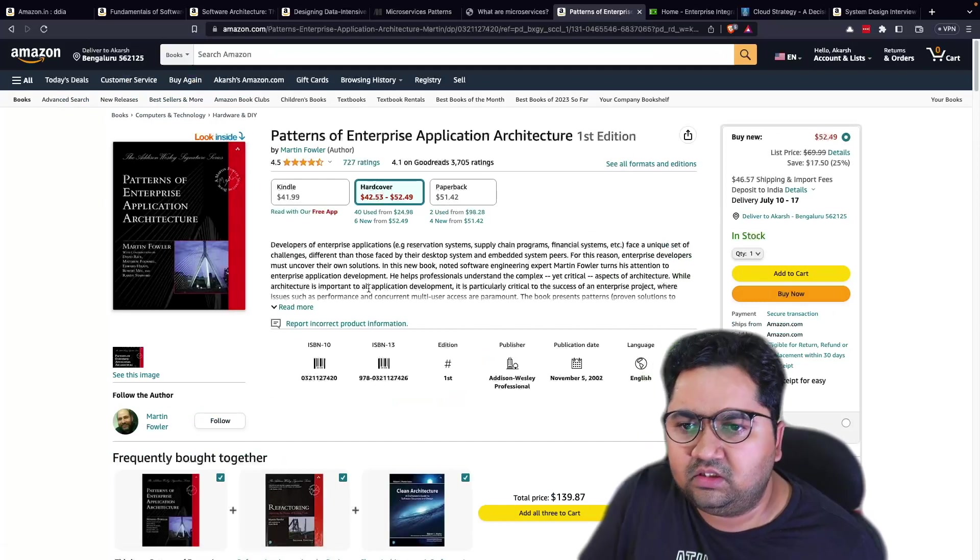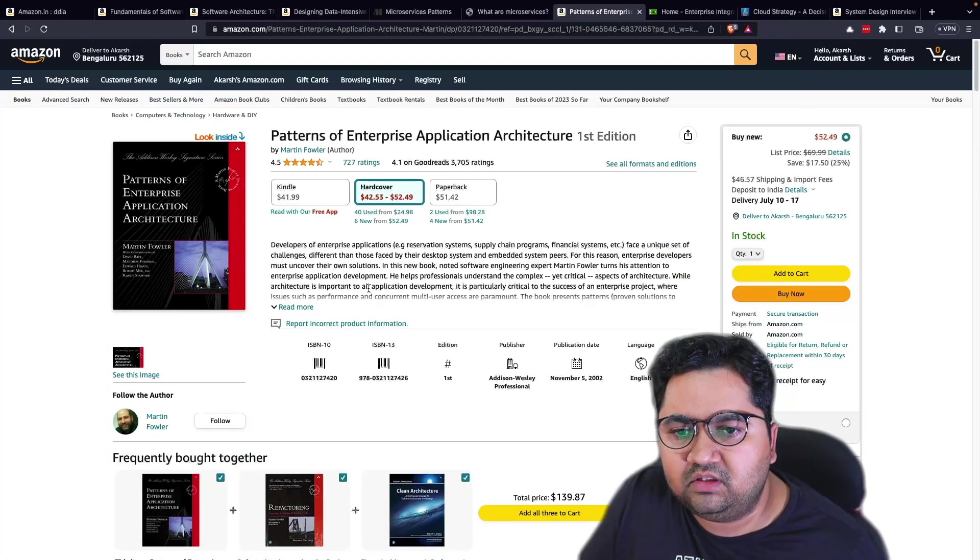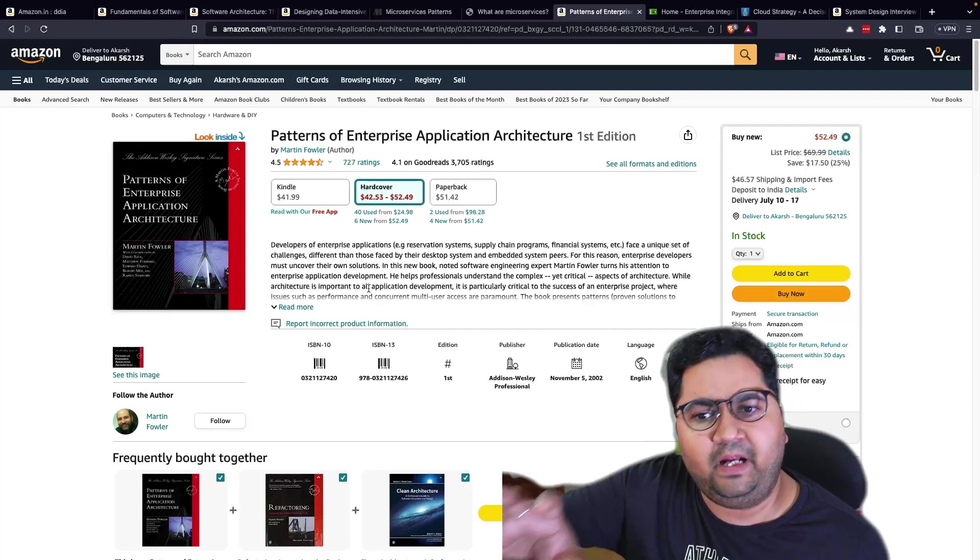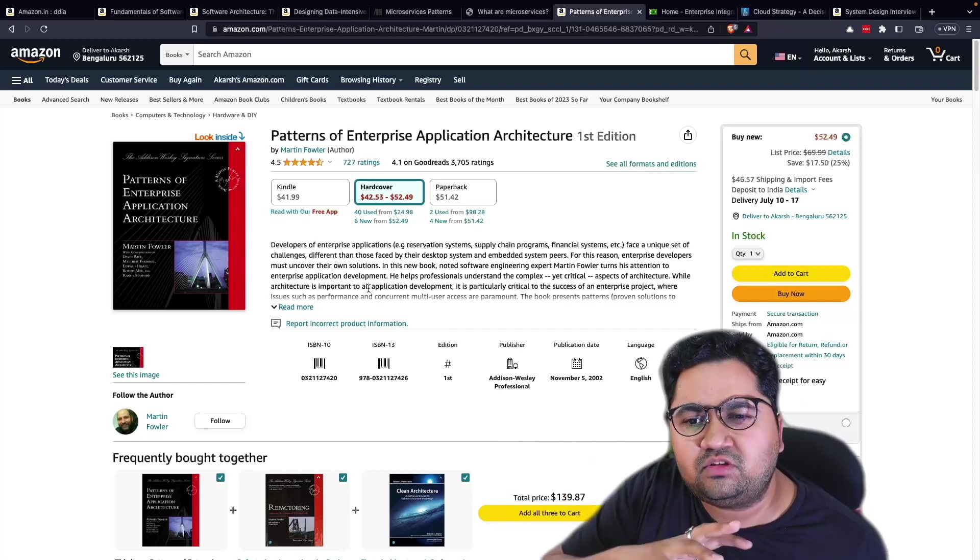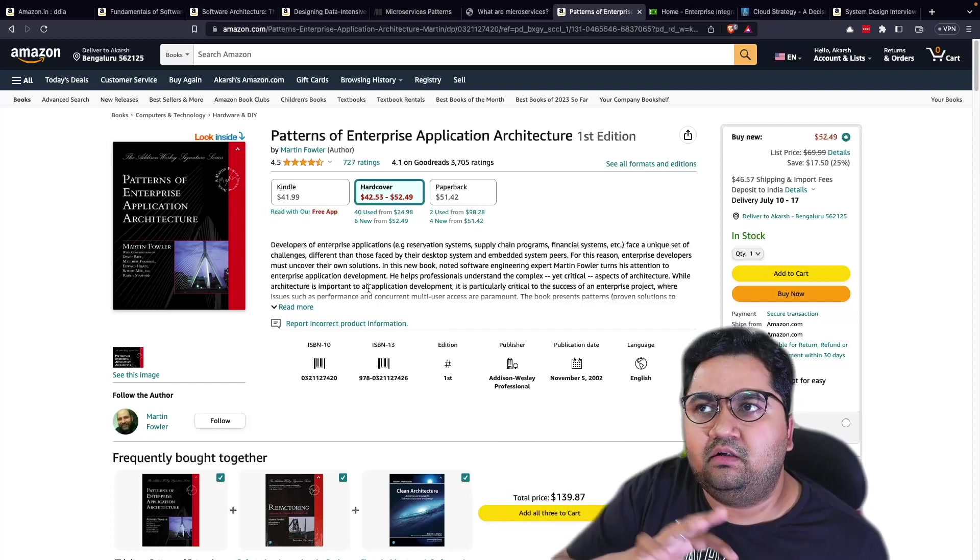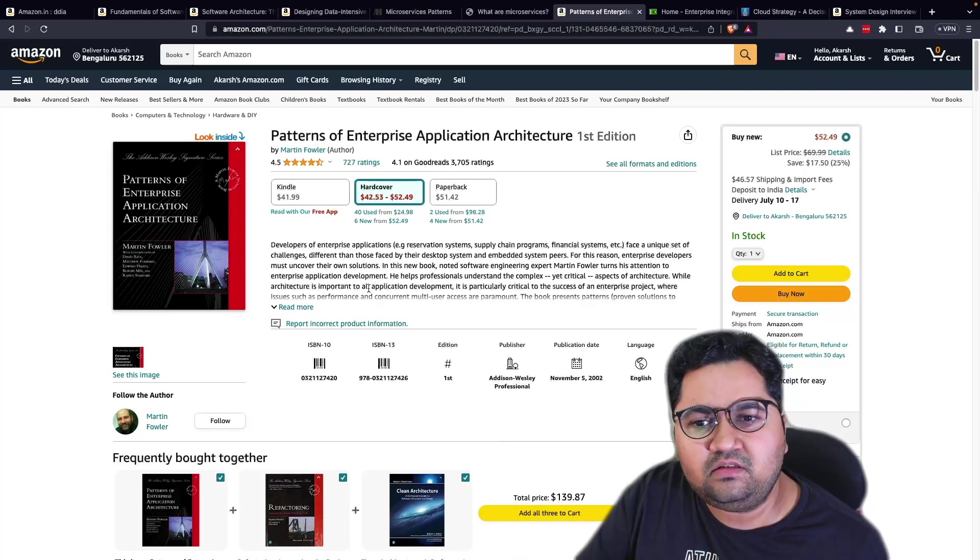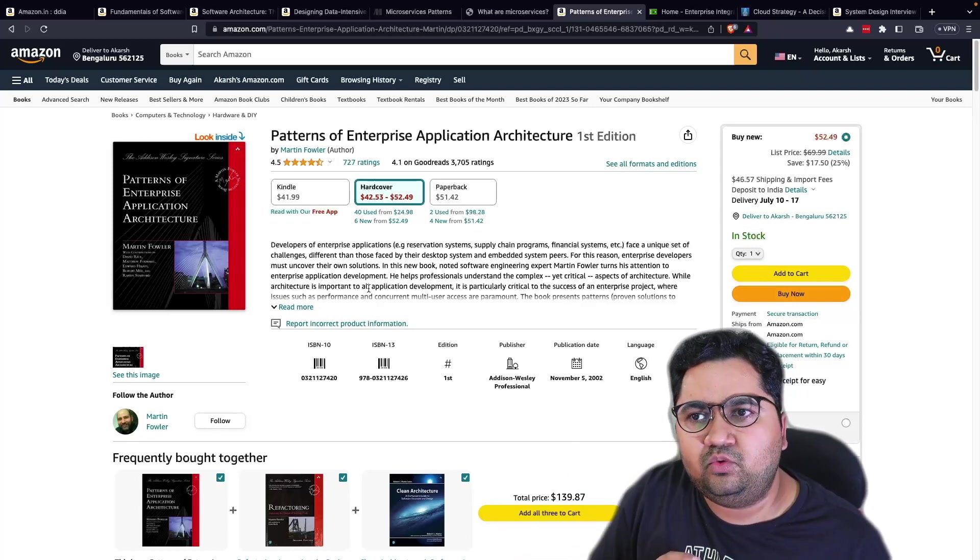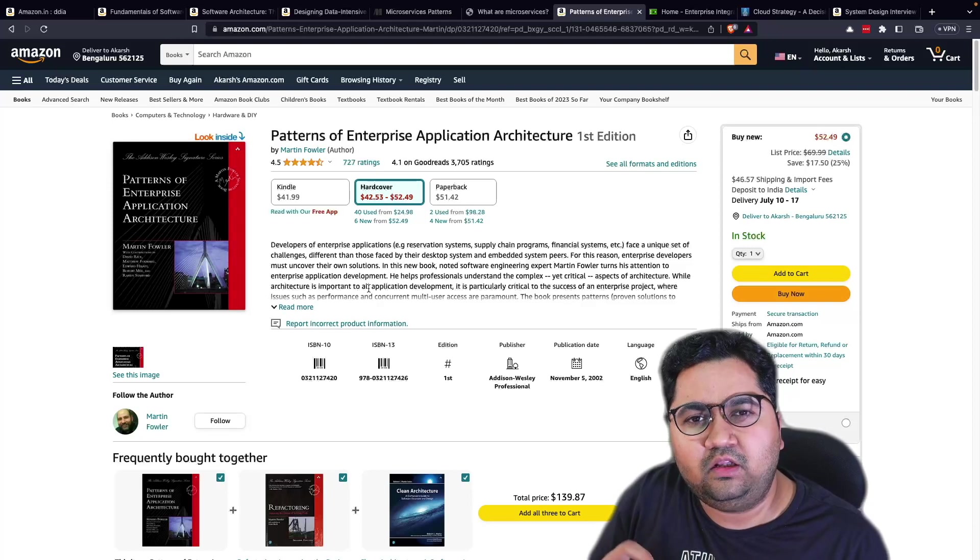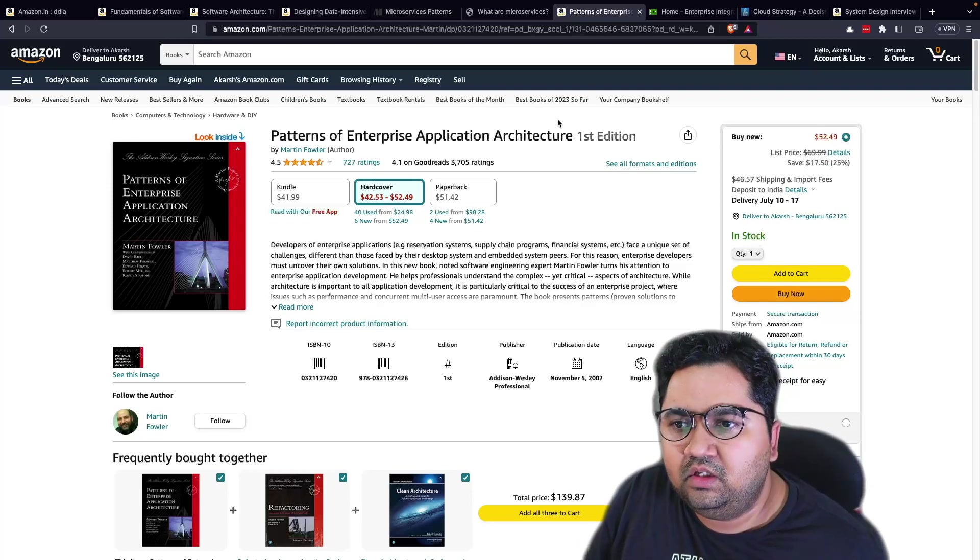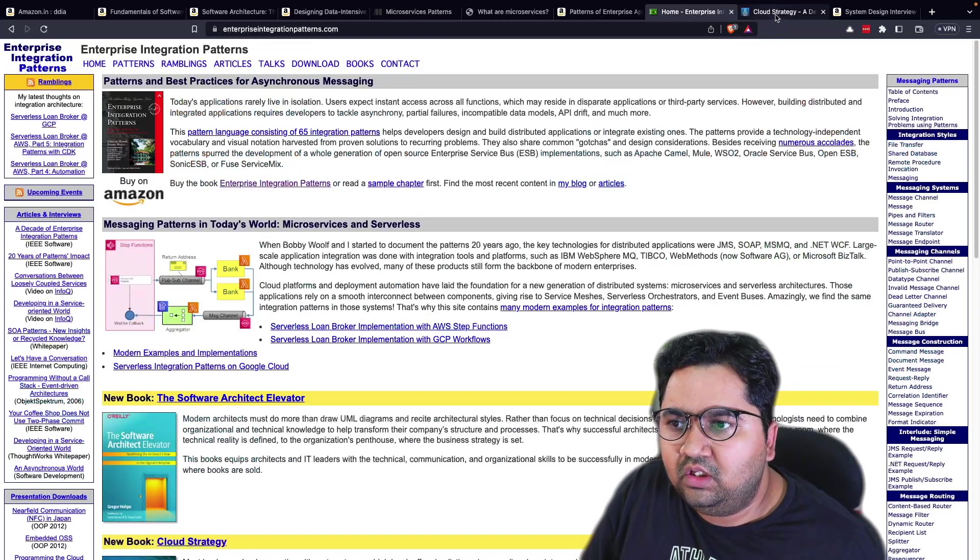This is another good books on very similar topics around patterns for enterprise architecture. So these two books are more from an enterprise architecture integration patterns. So when you have it's not at a low level application level design, it's rather at an odd level. So these two are again great books.